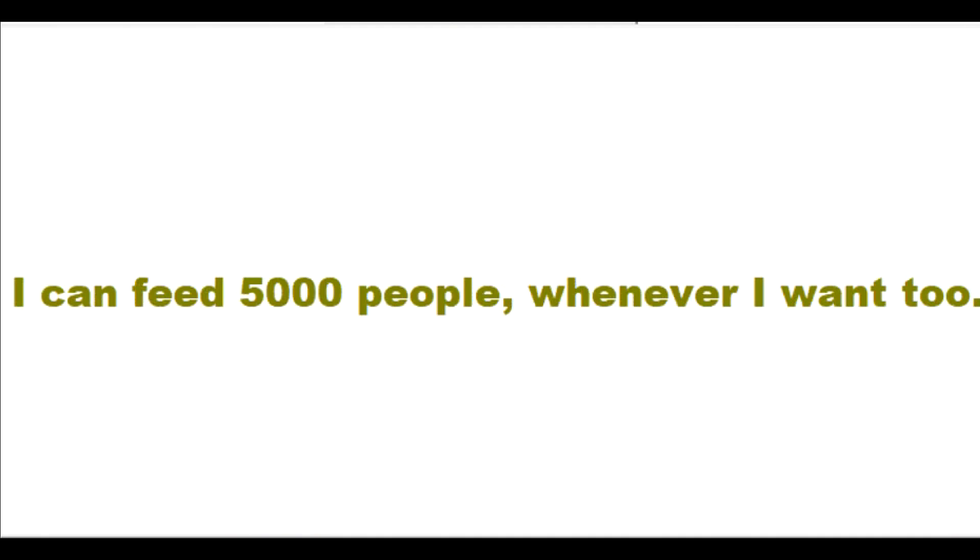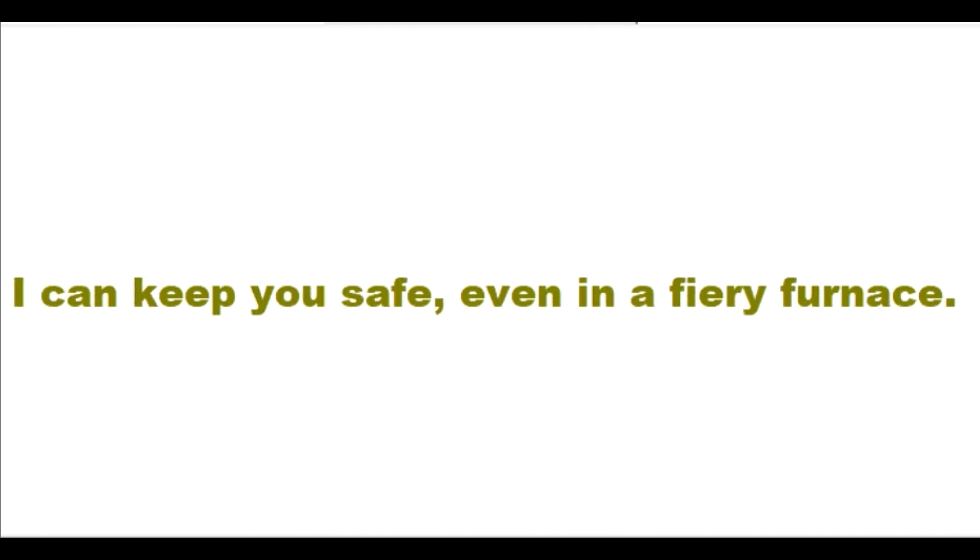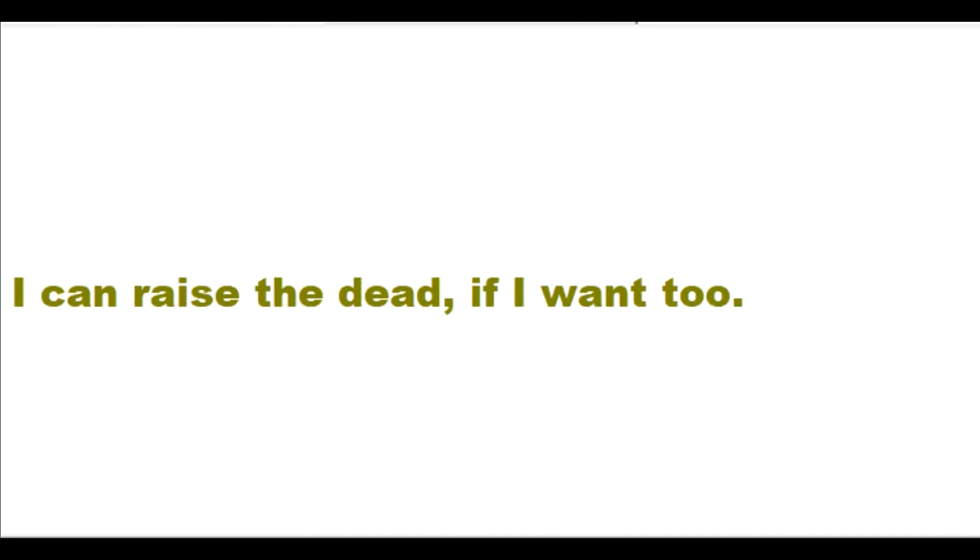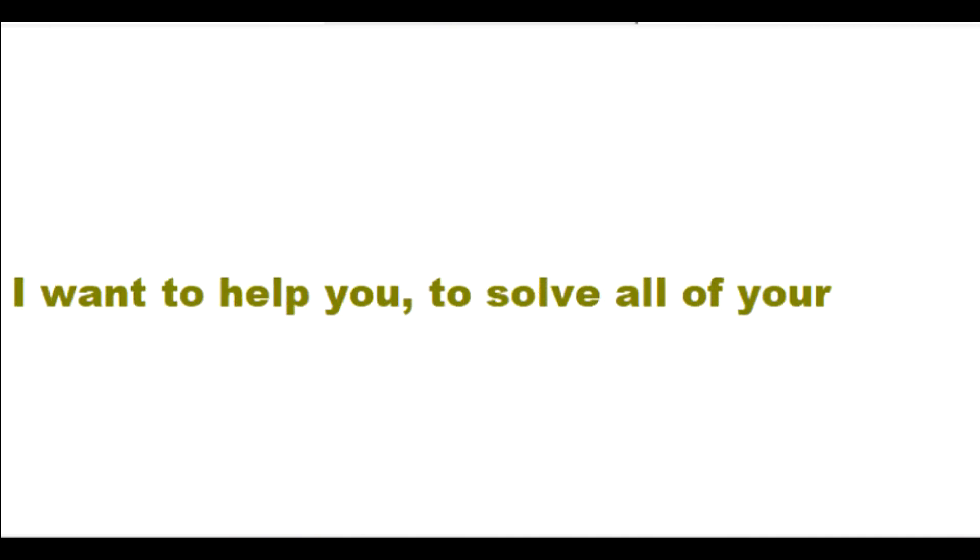I can feed 5,000 people whenever I want to. I can keep you safe even in a fiery furnace. I can raise the dead if I want to. I want to help you to solve all of your problems.